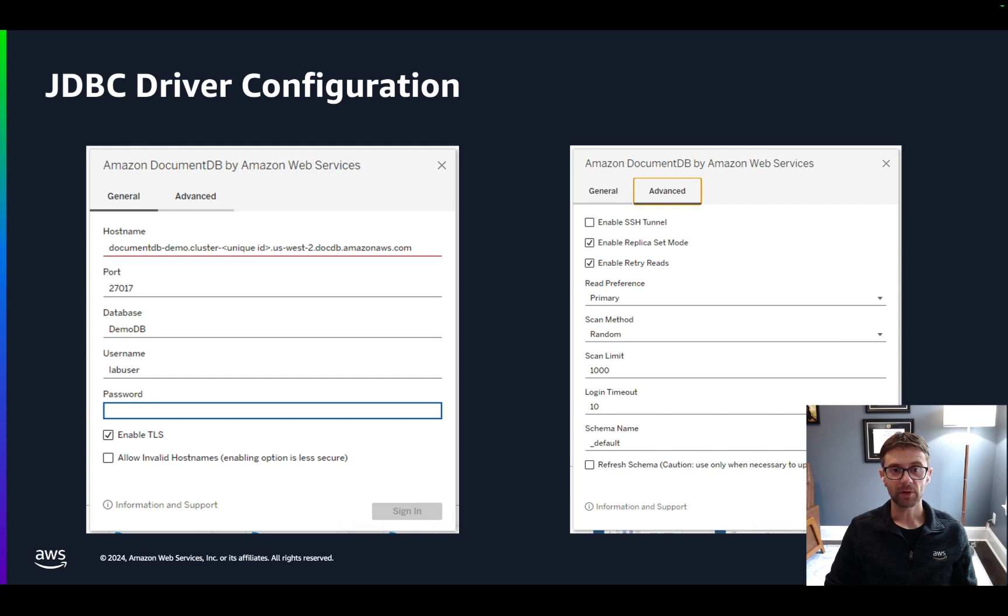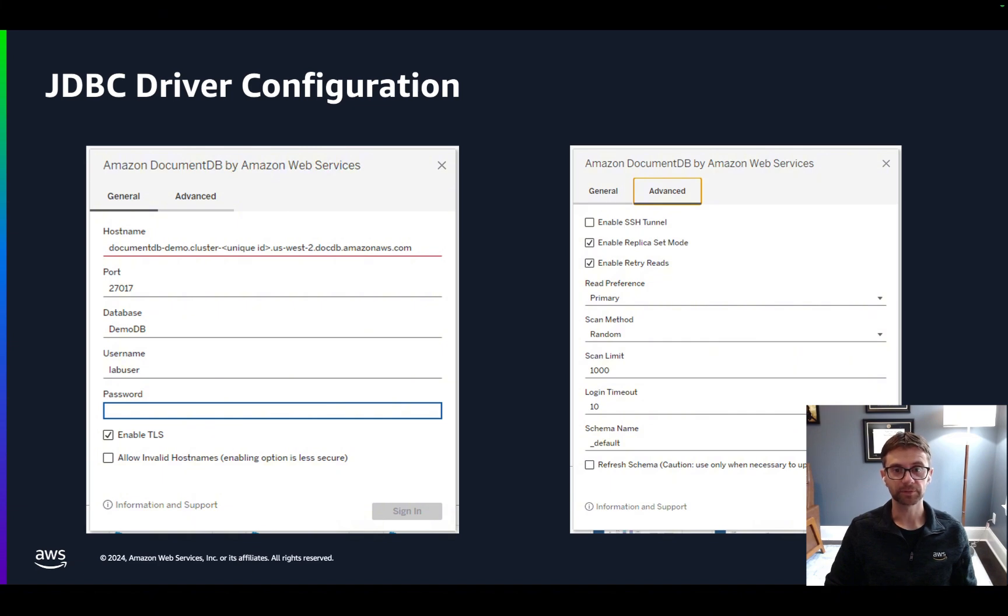But for our purposes today, we'll keep to a simpler scenario with Tableau Desktop installed in an EC2 instance in the same VPC as our DocumentDB cluster. Now let's move on to the demo.